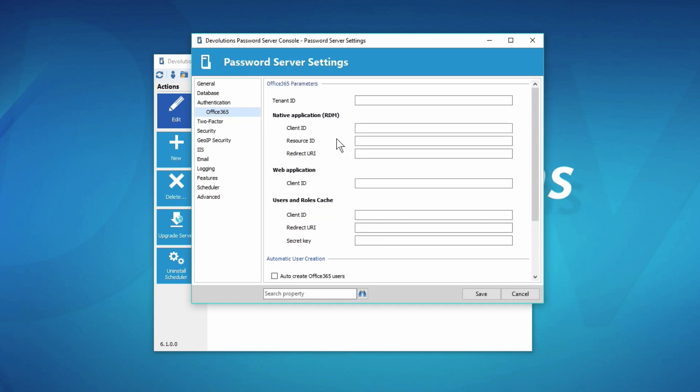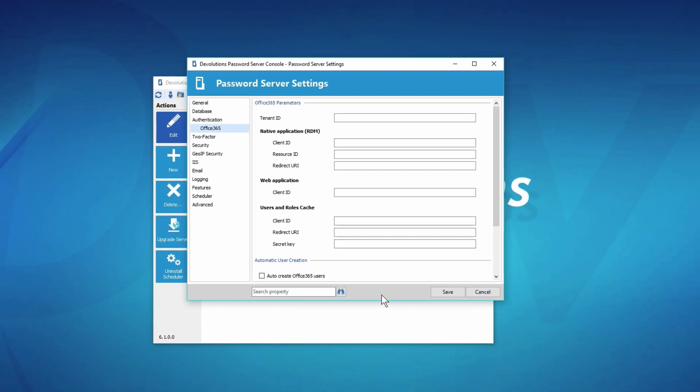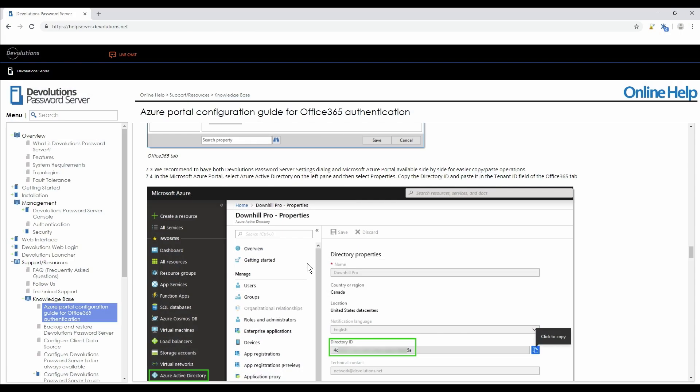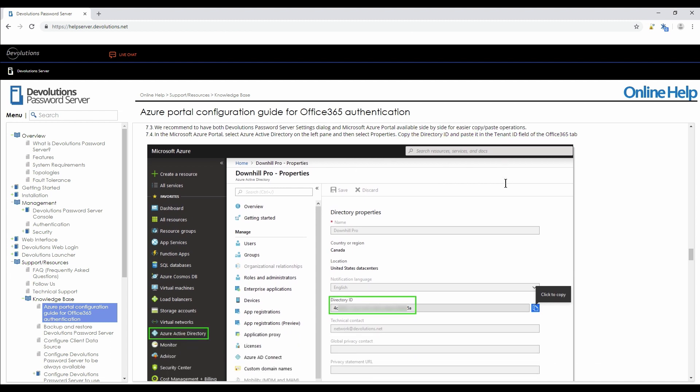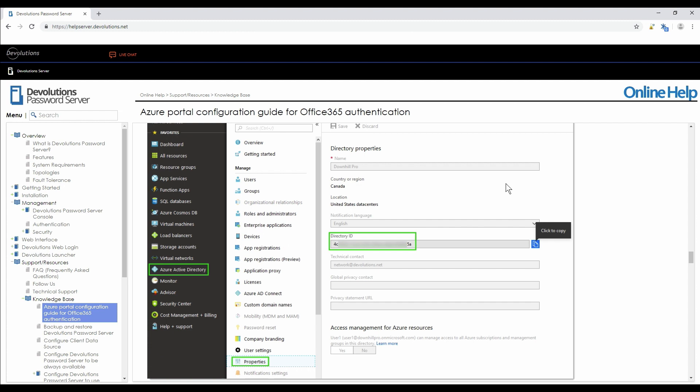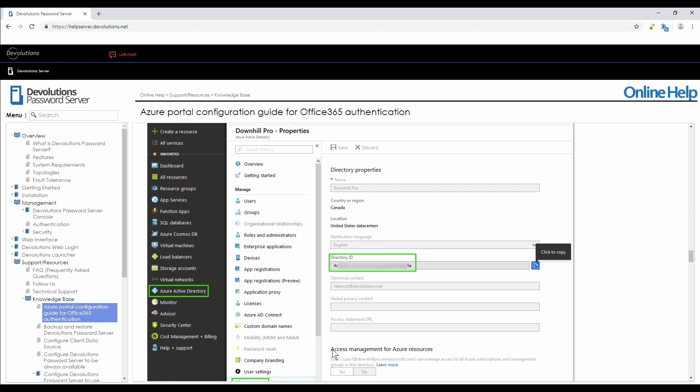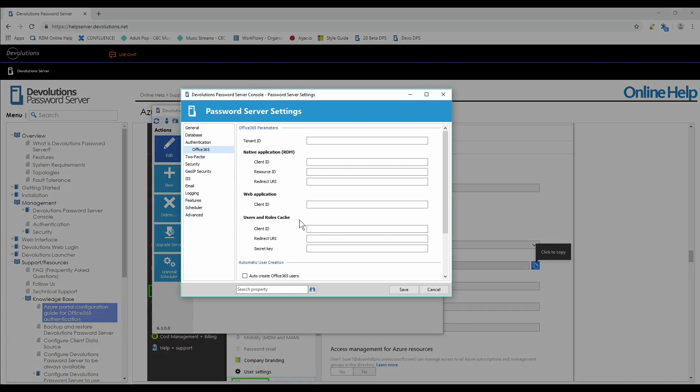I'll just give you an example to see how you should work with it. The tenant ID, if I go and look at the knowledge base article on the online help, I can see that it says to copy the directory ID for the tenant ID, and I actually have a screenshot here that shows me exactly where to go in the Azure portal to find that information, and then I would just copy it into my console.